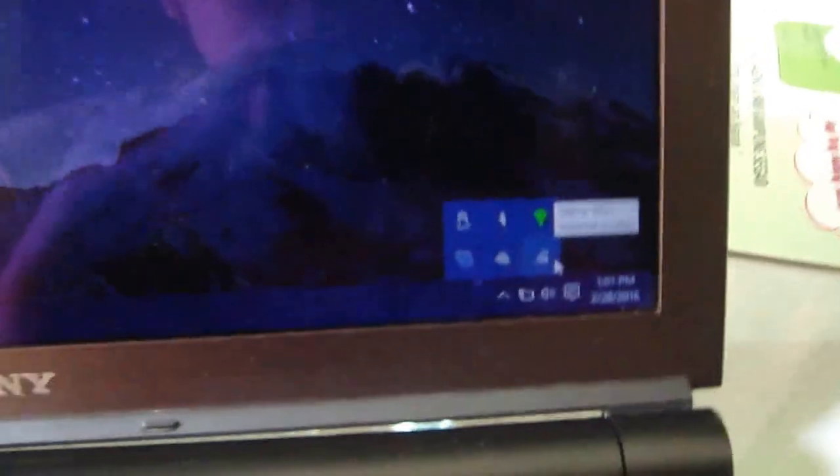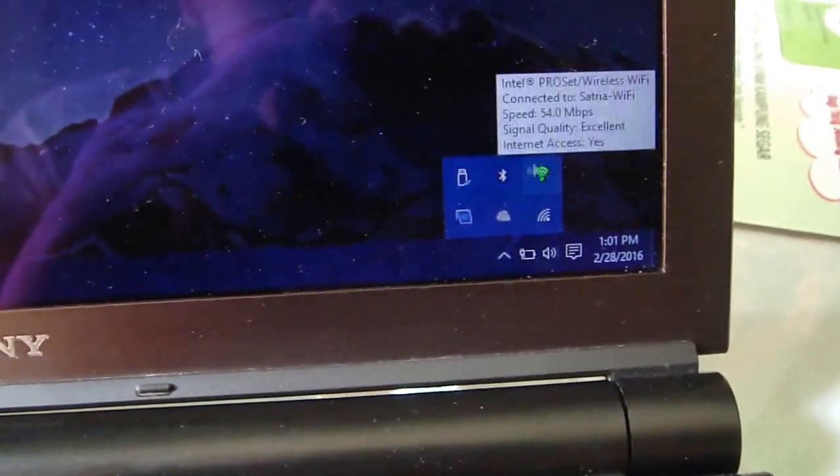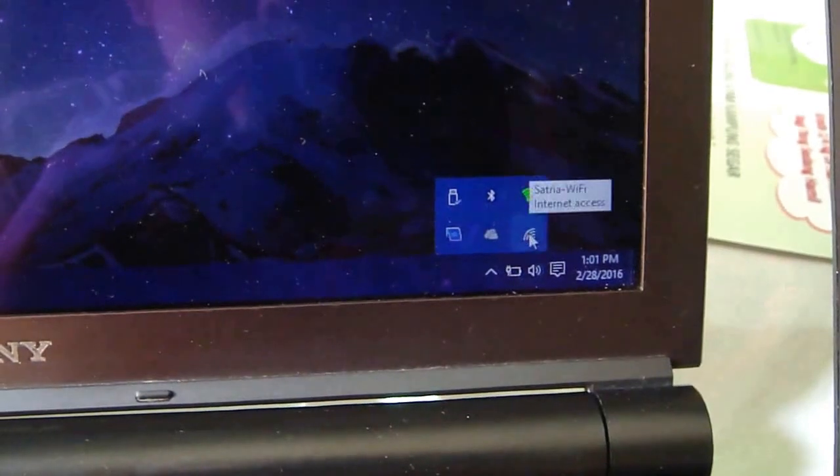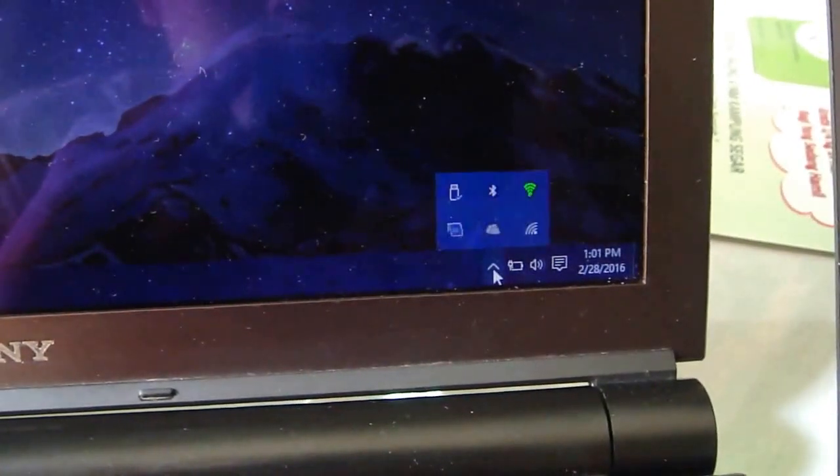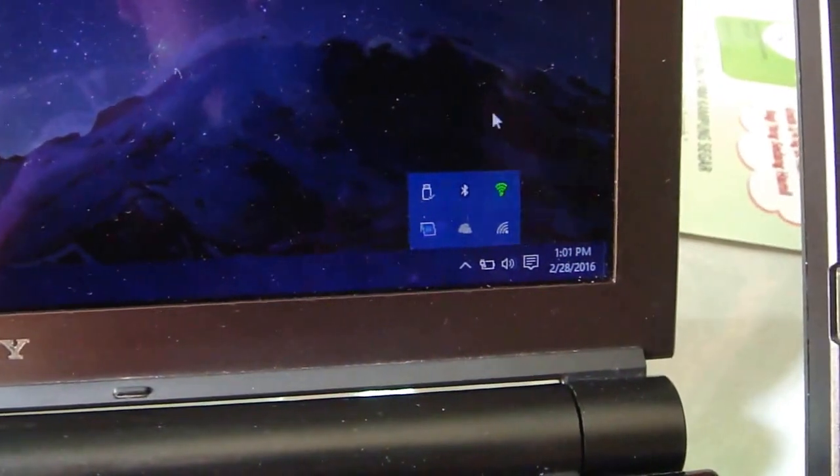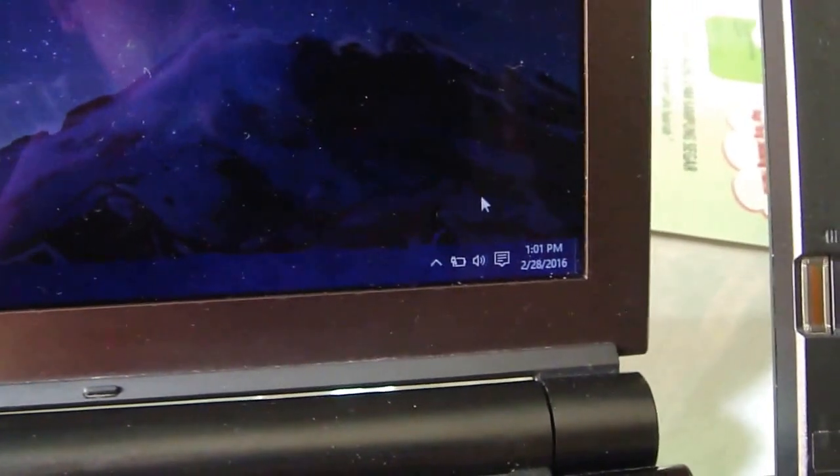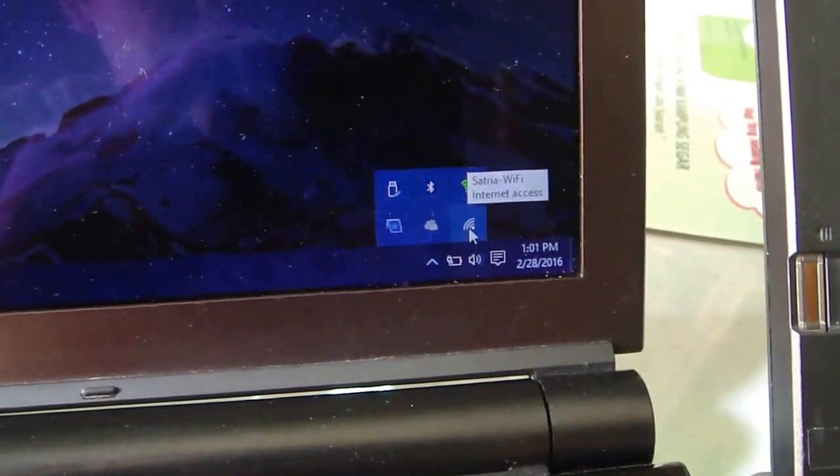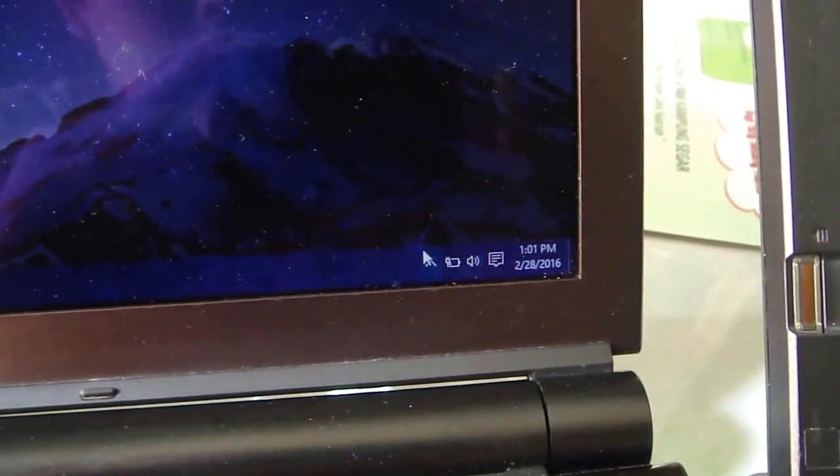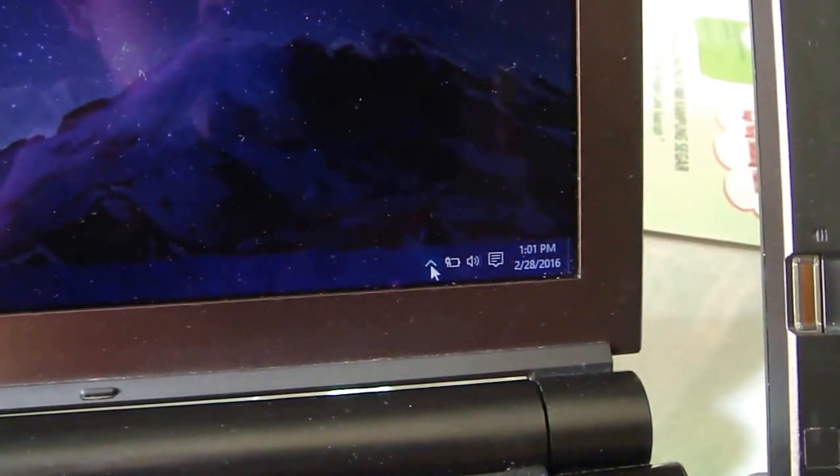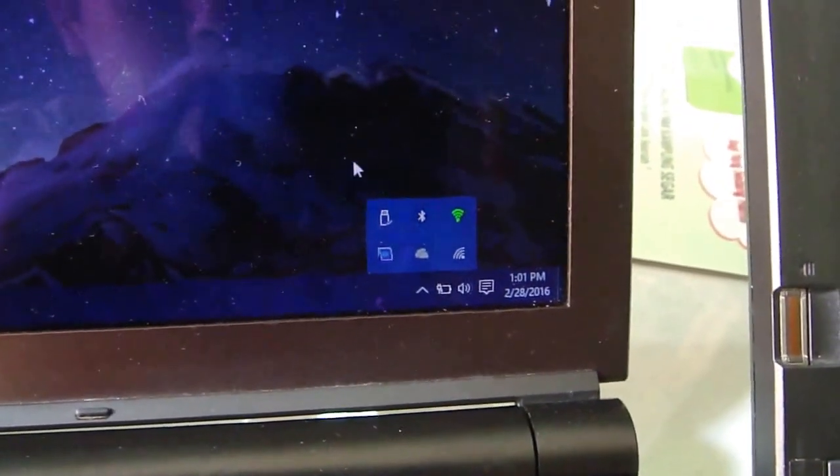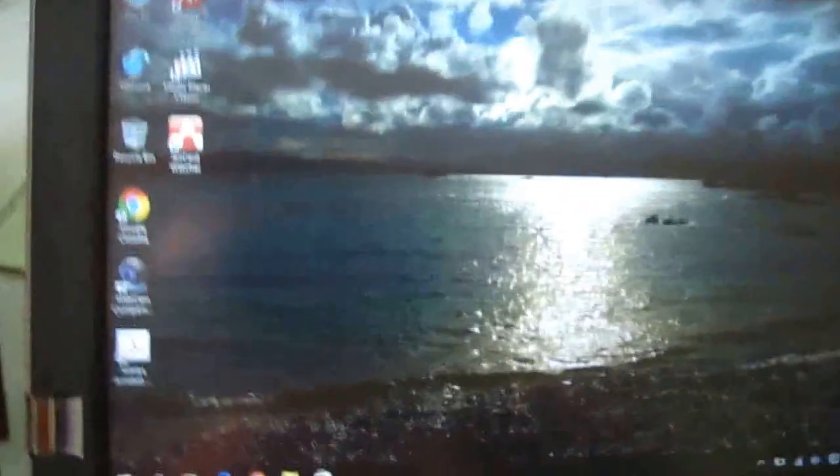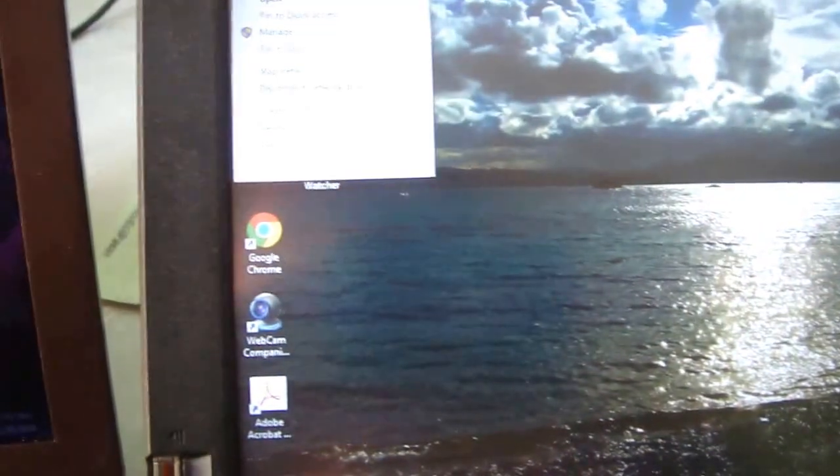And the Wi-Fi is also working properly. Sometimes I have difficulty connecting to the wireless network when in sleep mode, but this time it's already connected when waking up from sleep. And this is the Fujitsu, also using Windows 10 Enterprise.